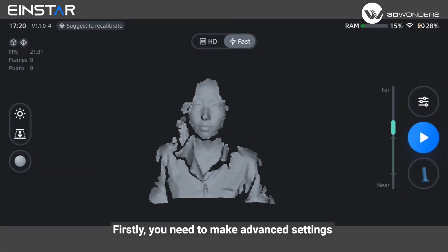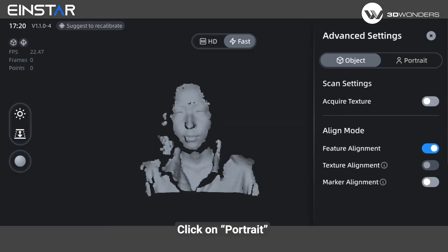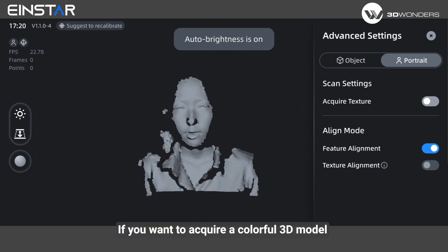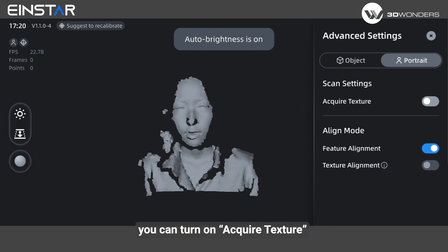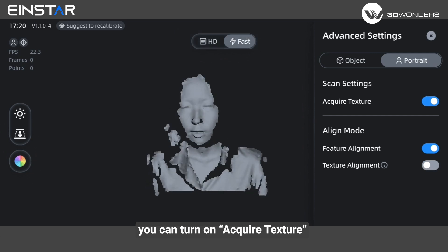Firstly, you need to make advanced settings. Click on portrait. If you want to acquire a colorful 3D model, you can turn on acquire texture.